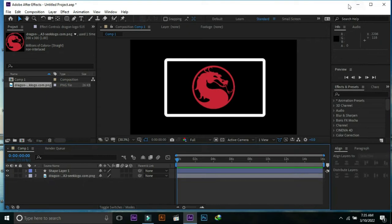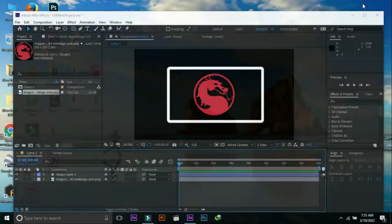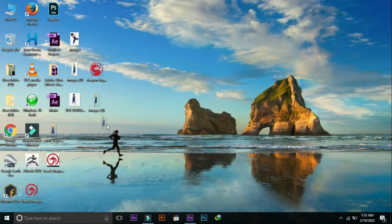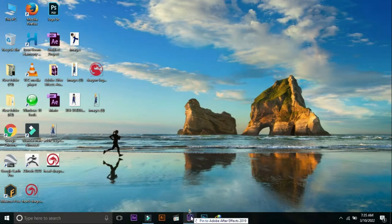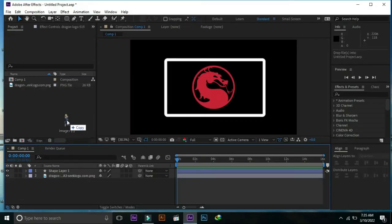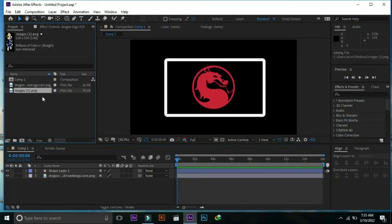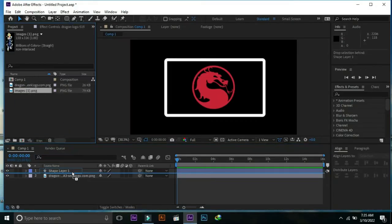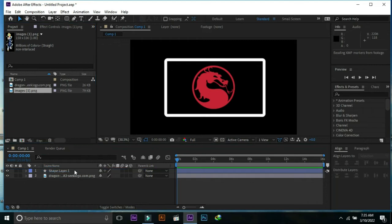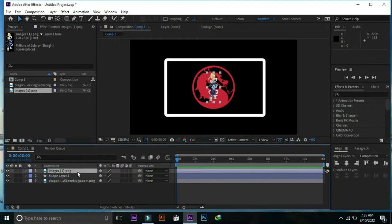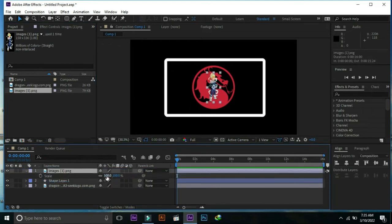Import another image into After Effects and increase its size.